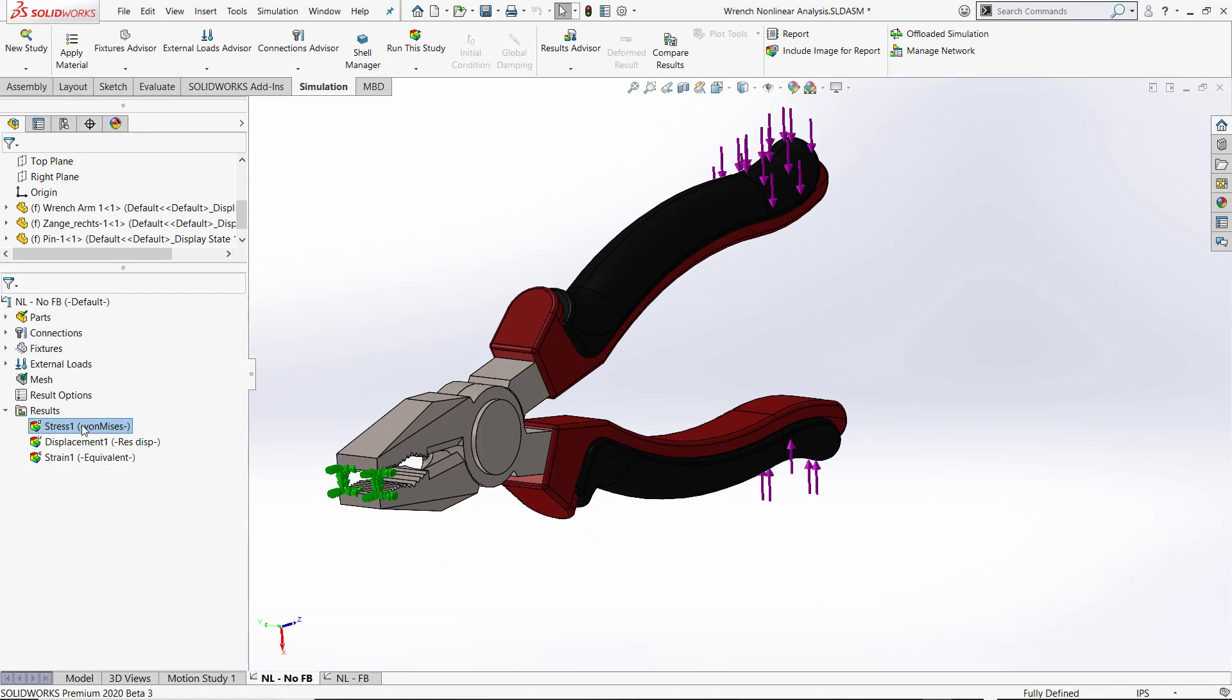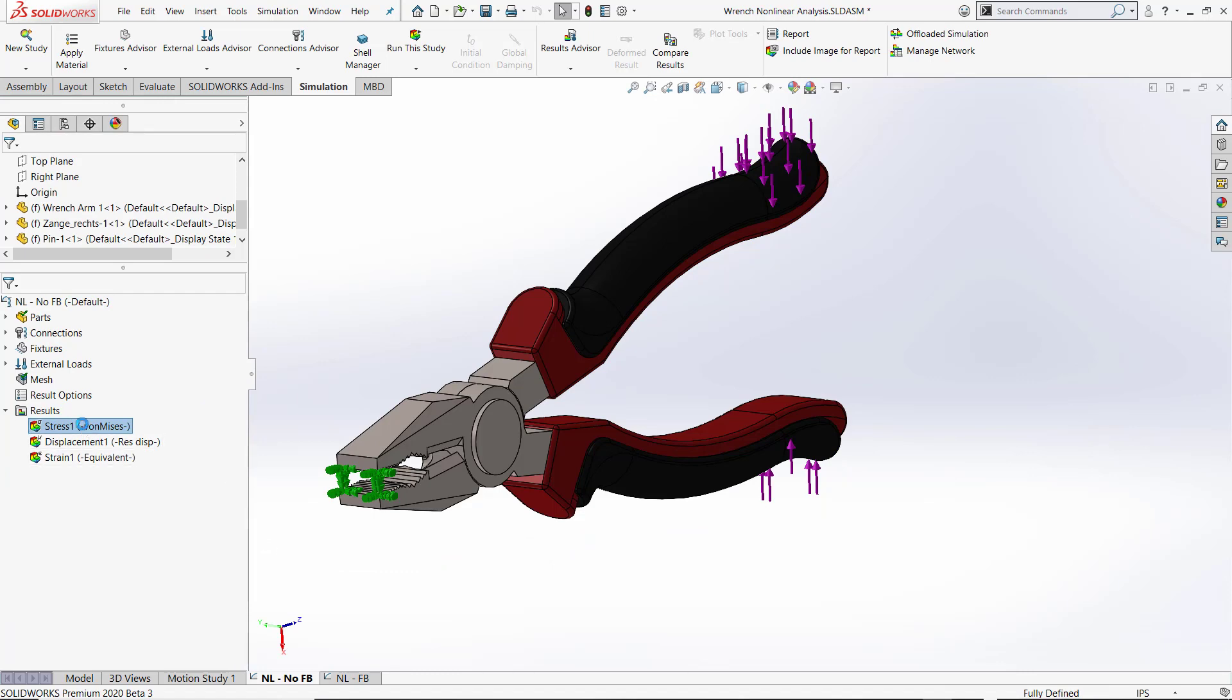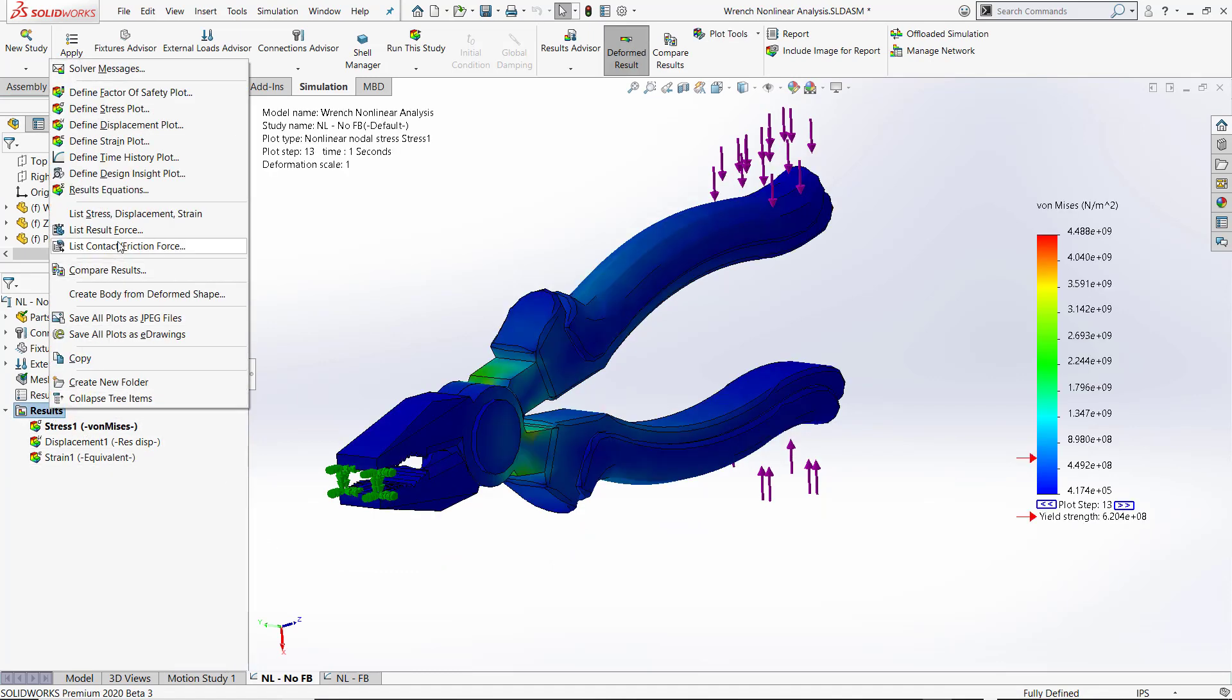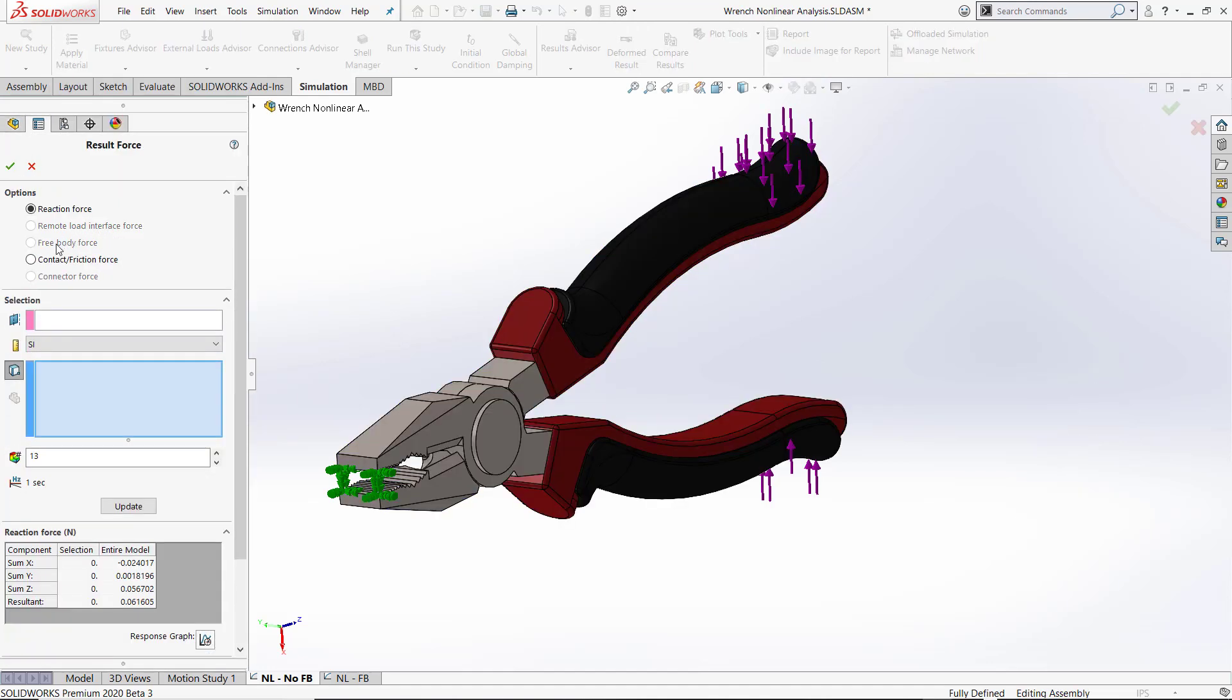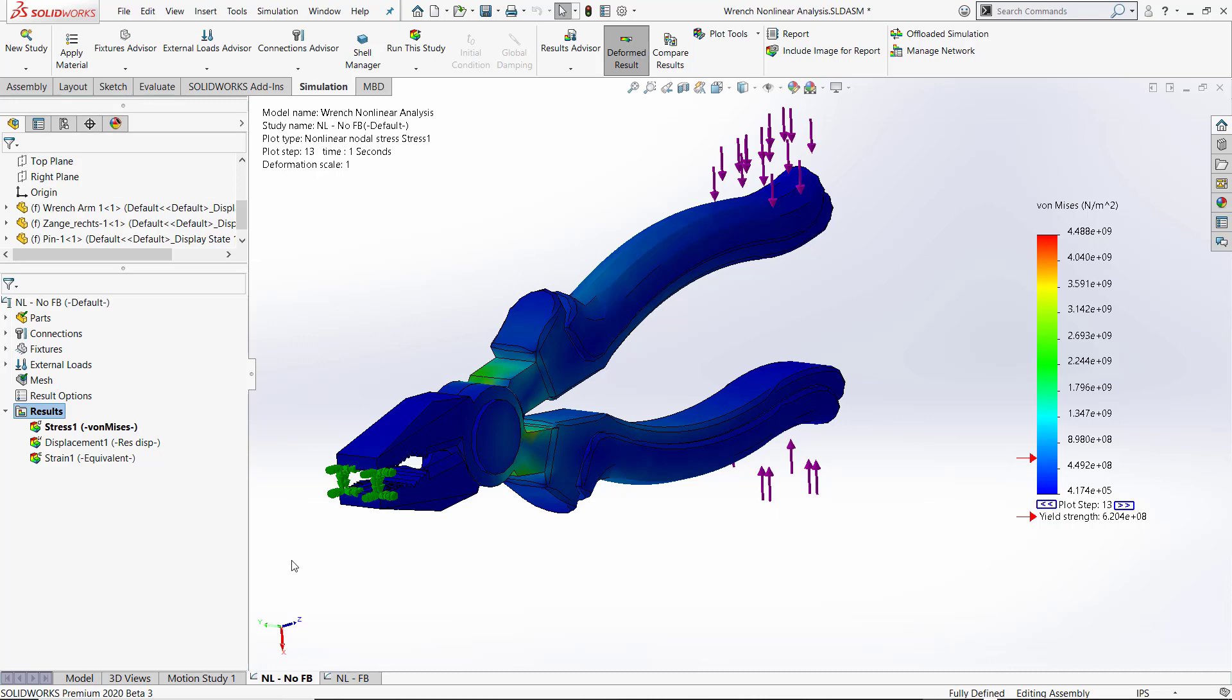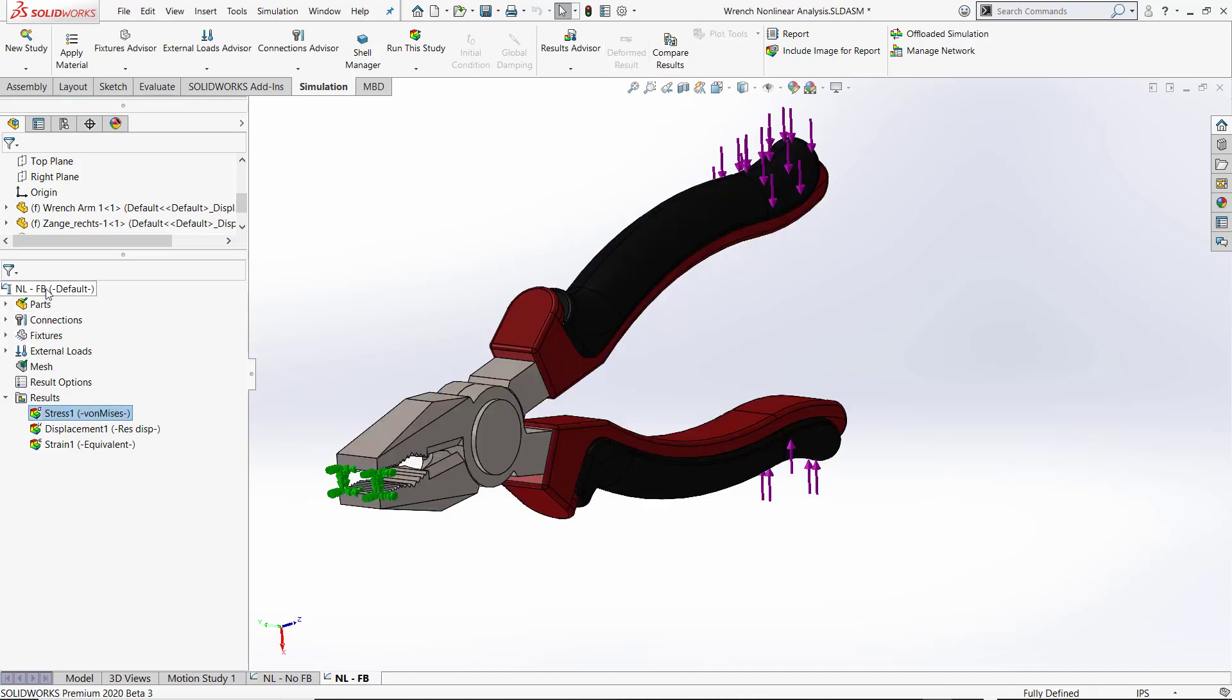In a nonlinear analysis I can activate a plot, right-click results list, result force—wait a second, I thought I told you you could activate a free body force in 2020. Well never fear, you actually can, you just have to turn it on.